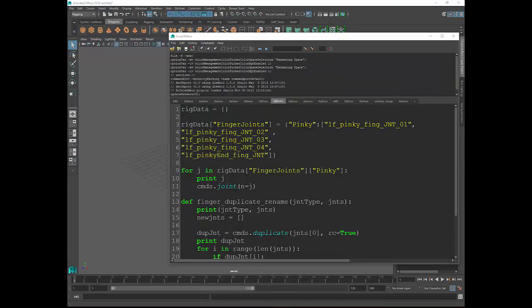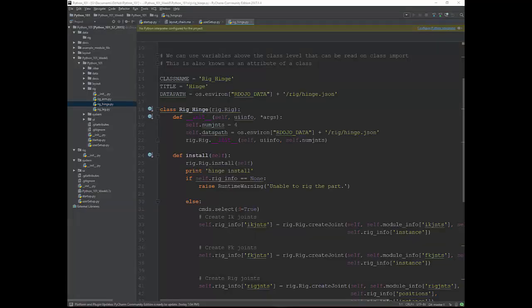An IDE gives you lots of benefits like text highlighting and code completion, and it makes it really easy to add new Python packages that you can use in your own tools. Then we'll dive right into Maya and see how we can do anything with Python code that we could do manually. We're going to start with basic concepts like variables, lists, dictionaries, loops, and conditional statements.